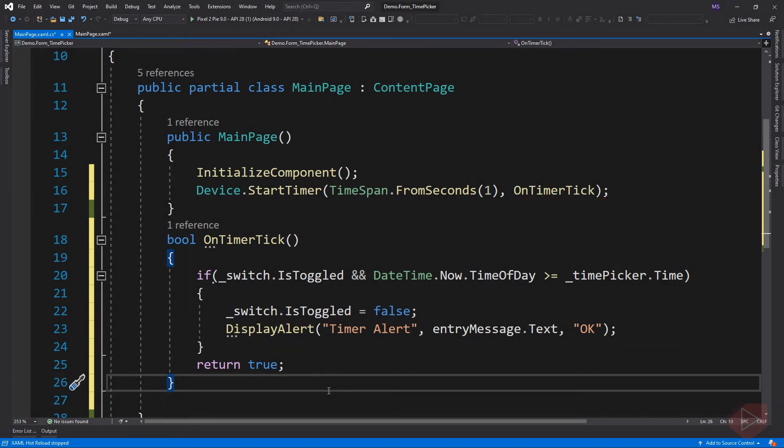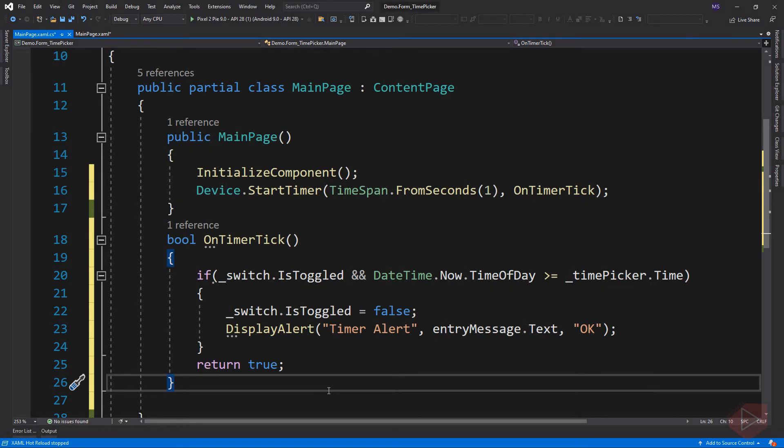There is an if statement with two conditions that must be met before we display an alert message. The first condition asks if the switch's IsToggled property is currently true.